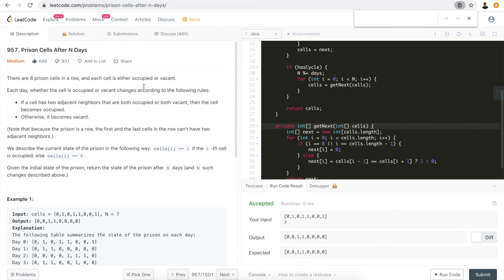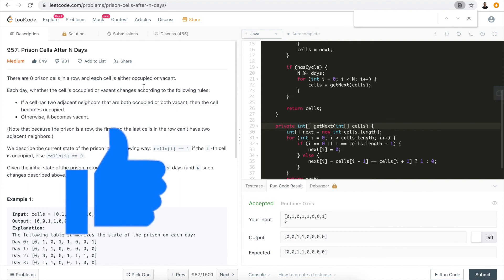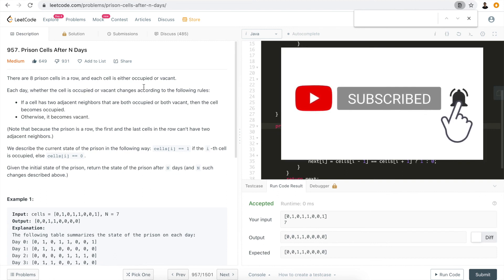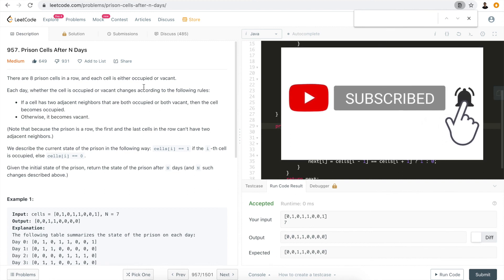This problem is very similar to the one we went through last time called Game of Life — just with some variations. I hope this video helps people understand this problem. If so, just do me a favor and hit the like button — that helps a lot with the YouTube algorithm. Don't forget to subscribe as we continue to go through interesting interview and LeetCode problems. If you have any questions or comments, leave them below. I really appreciate your time. See you guys in the next one.